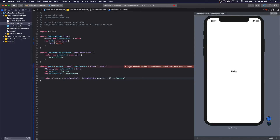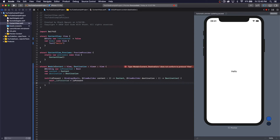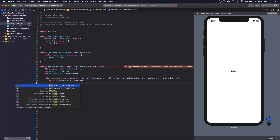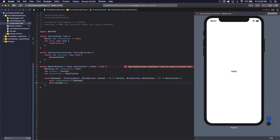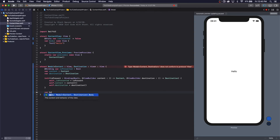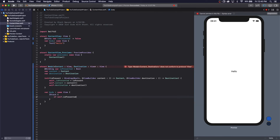We can just copy this and do the same thing here and just change up the name. We create a body that conforms to some View, and like I mentioned, we just put the thing in the ZStack and we say if self.isPresented — if it shows, then we want to show our destination, else we're going to show our content.